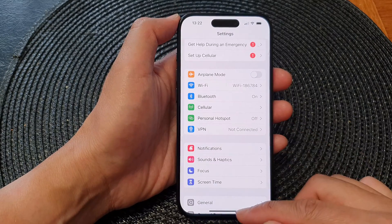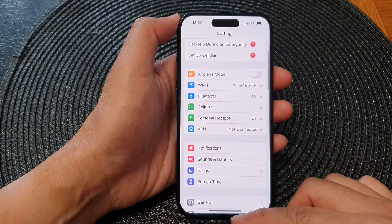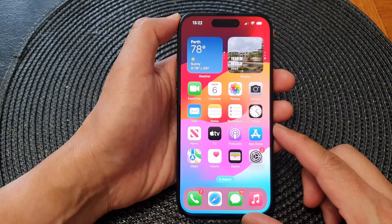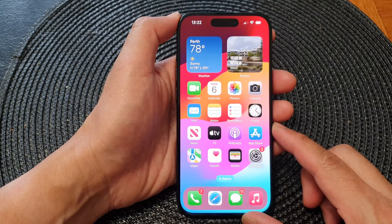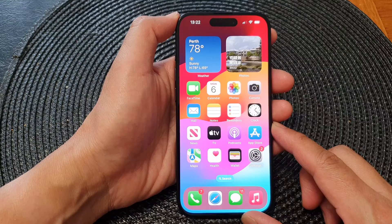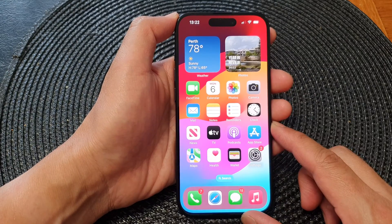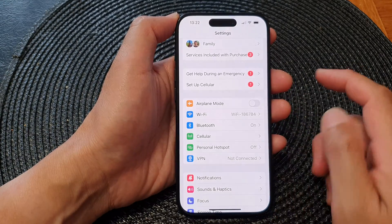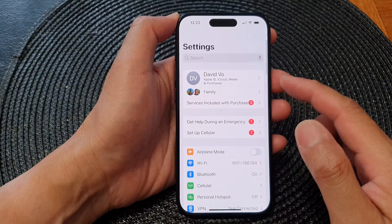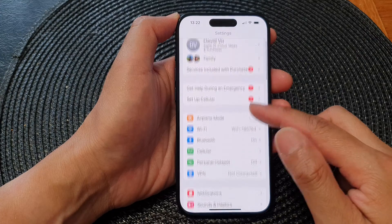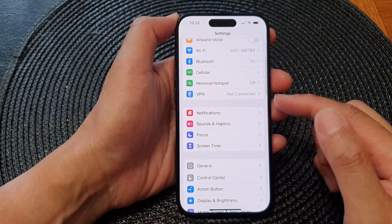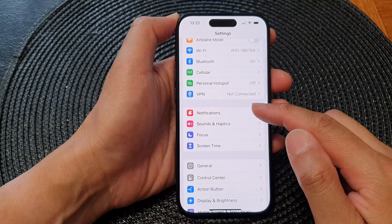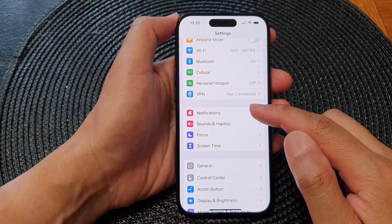First, let's go back to the home screen by swiping up at the bottom of the screen. From the home screen, tap on Settings. Then in the Settings page, scroll down and tap on Notifications.